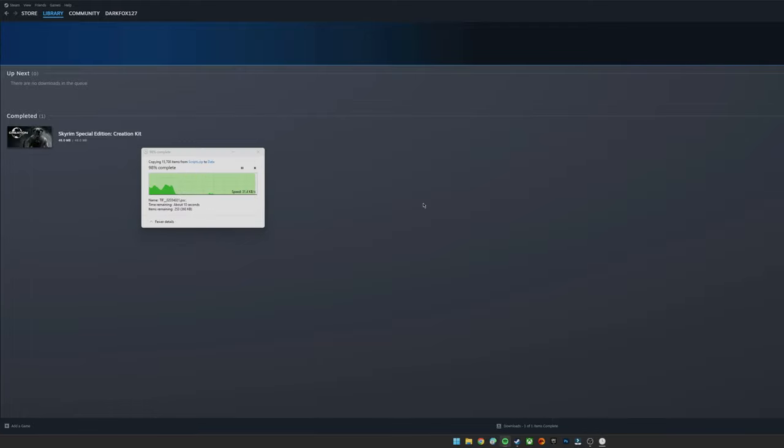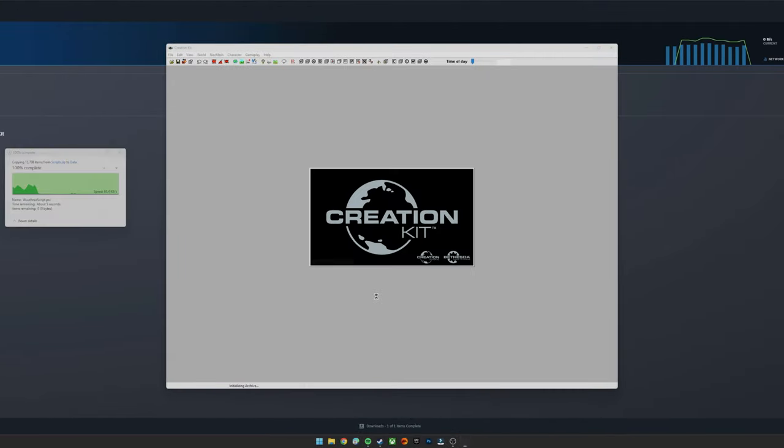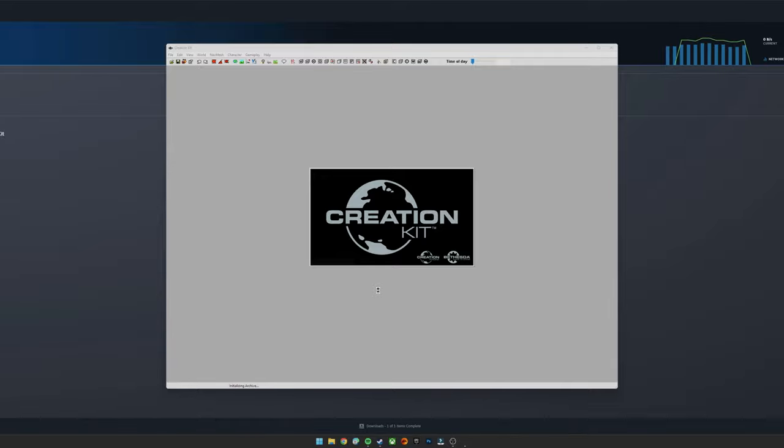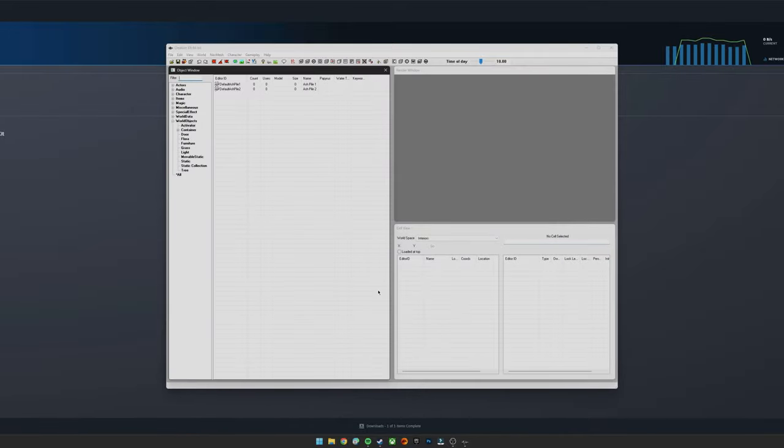Okay, so here we are. As you can see, it's just finishing up, and once that has finished it should automatically load the Creation Kit, as you'll see it do in a moment. There we go.